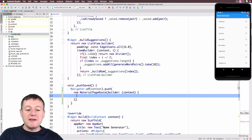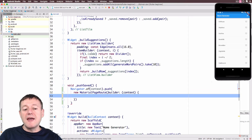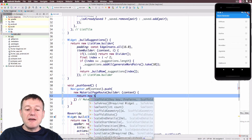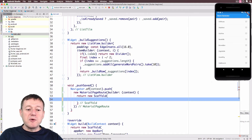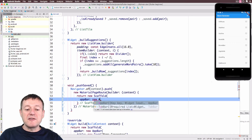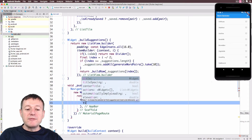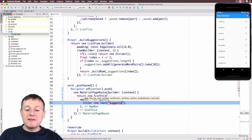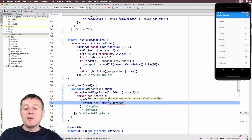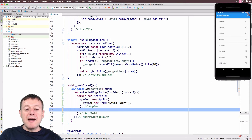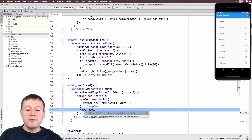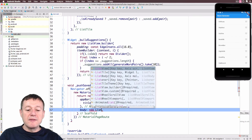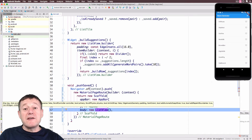From the builder we return a widget. We're going to return a Scaffold widget, and inside the Scaffold we'll set up an AppBar as we've done before — we create an AppBar instance and give it a title. I'll pass a Text widget to that and call it 'Saved Pairs'. That AppBar is completed. We'll also give the Scaffold a body and create an empty ListView for now. There are a couple of errors that just require semicolons.